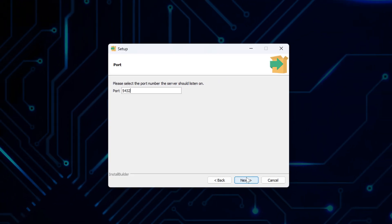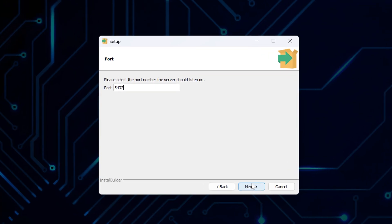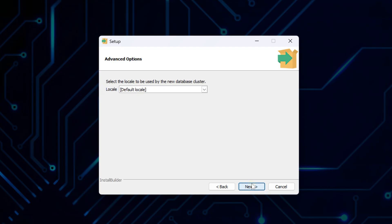Now, you are asked to set the port number the database server should listen on. By default, it's set to 5,432, which is the standard port for PostgreSQL. No need to change it unless you already have another PostgreSQL instance running, or need a custom setup. Just leave it as it is, and click Next to continue.